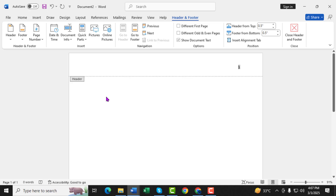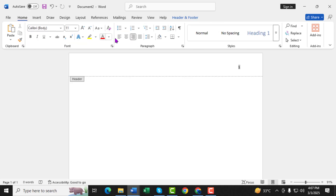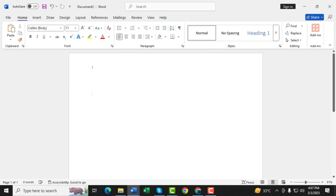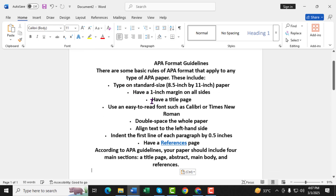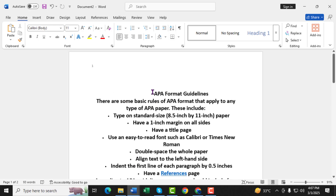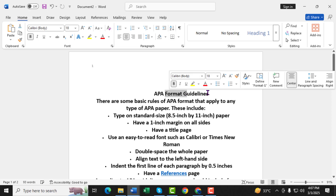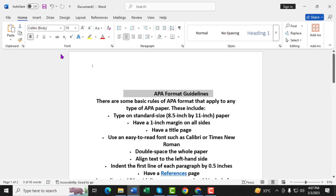Step 8: Now, it's time to set up the title page. Click on Center Alignment, which you can find in the Home tab. Step 9: Type the title of your paper in bold. Make sure it's written in Title Case, meaning the first letter of each major word is capitalized. Press Enter a few times to move down the page, then type your full name.